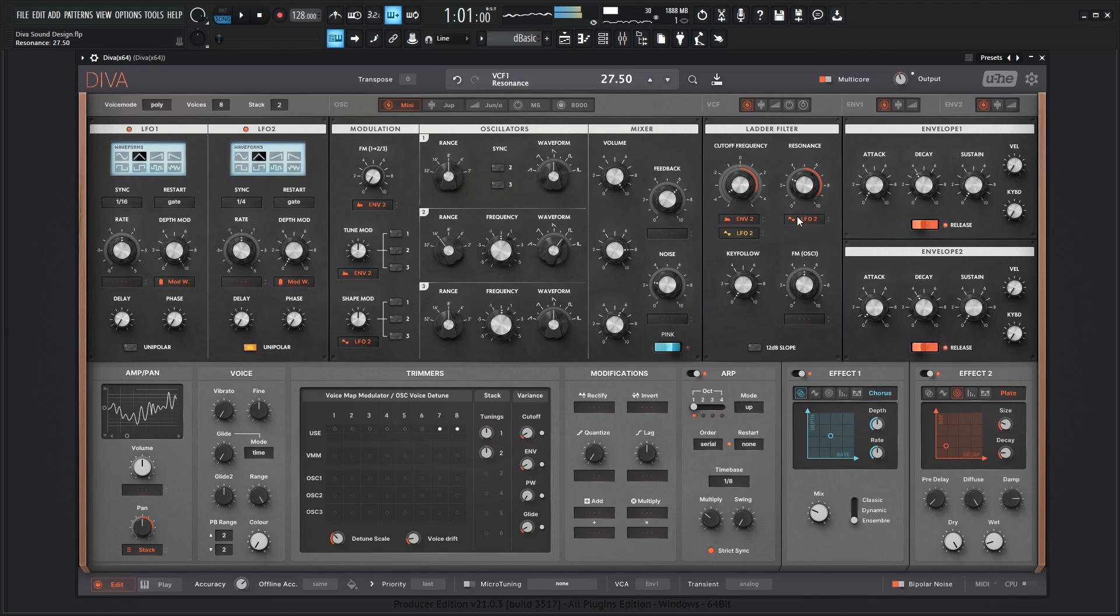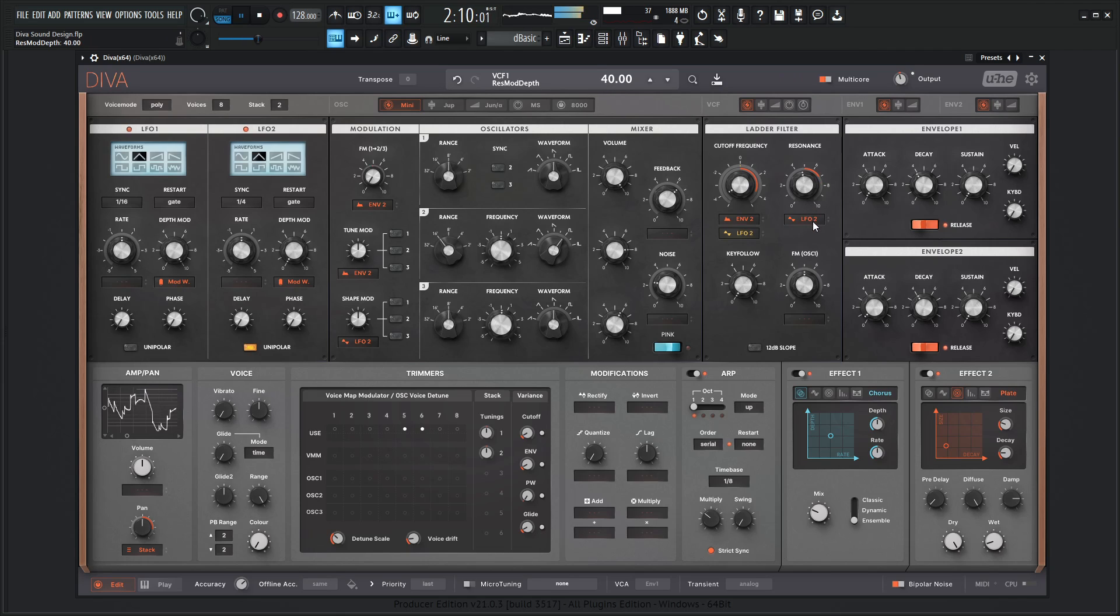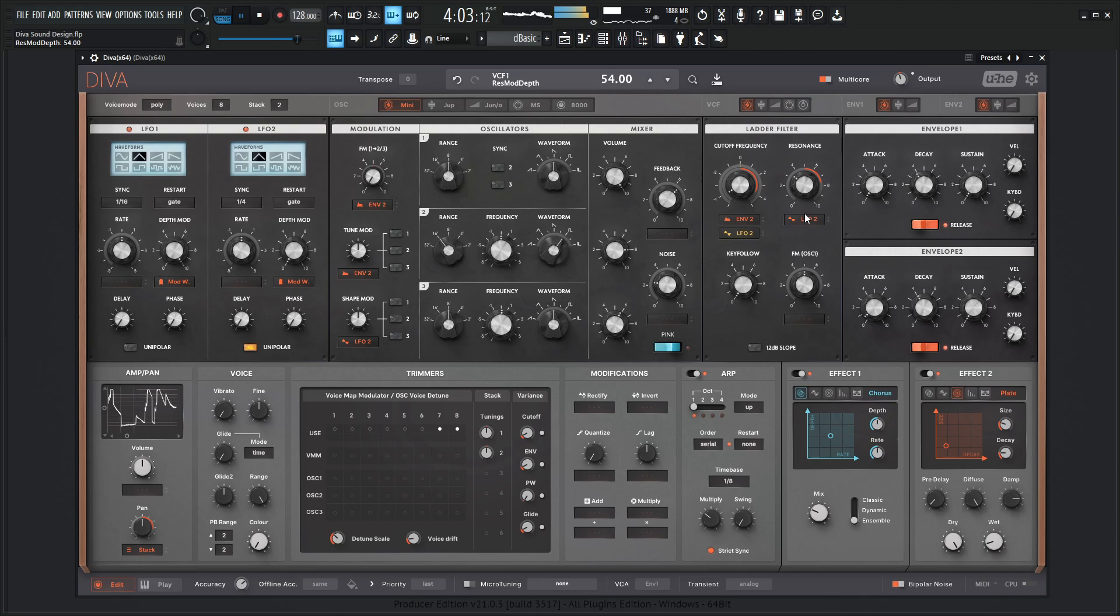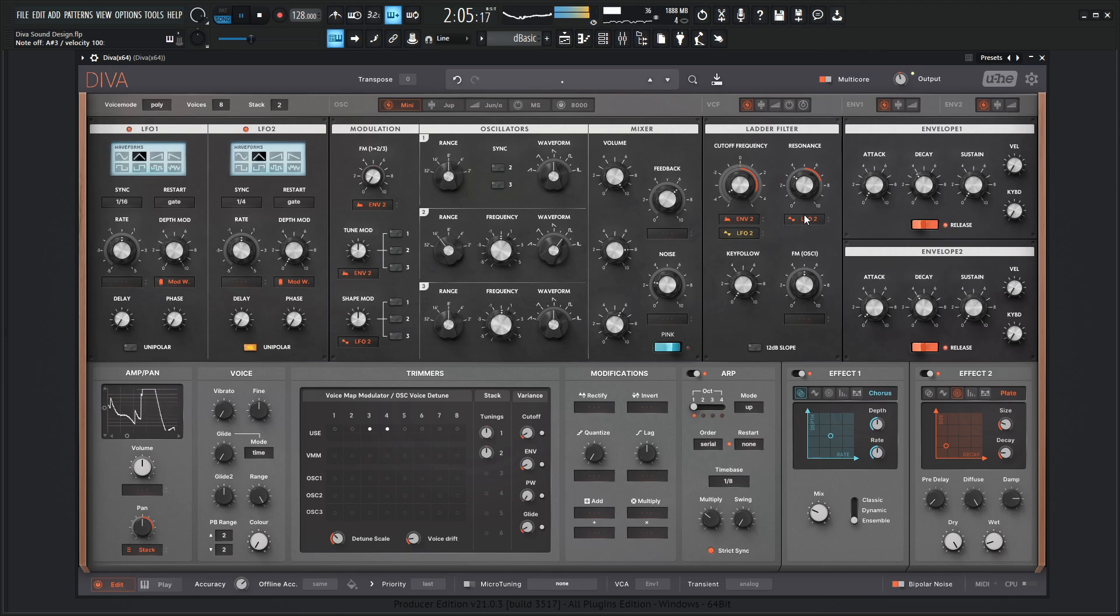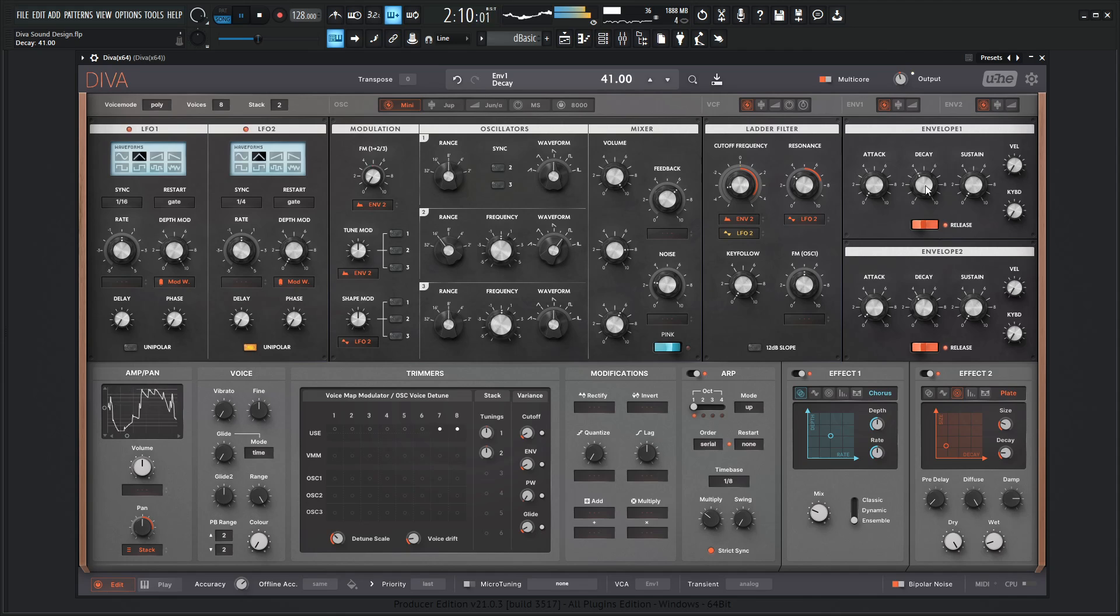And maybe change this from bipolar to unipolar. And we can just go to unipolar right over here. We can do something like that. Then, let's add a little bit on it.